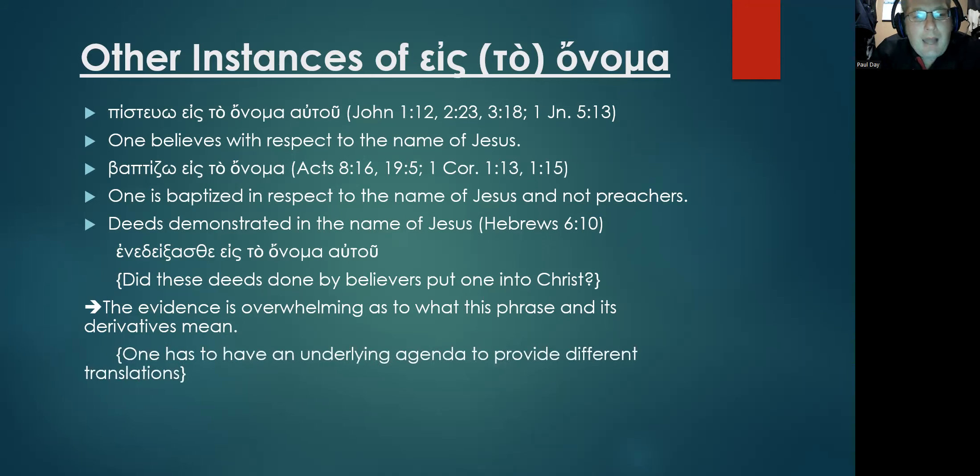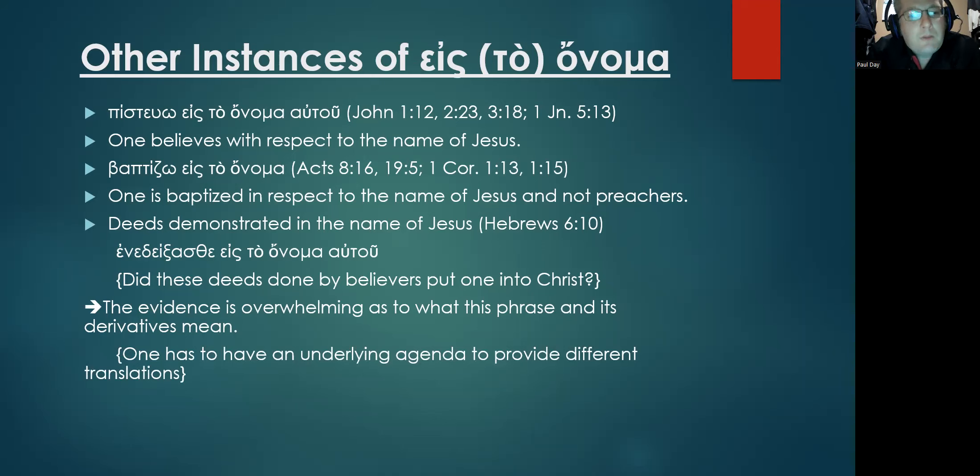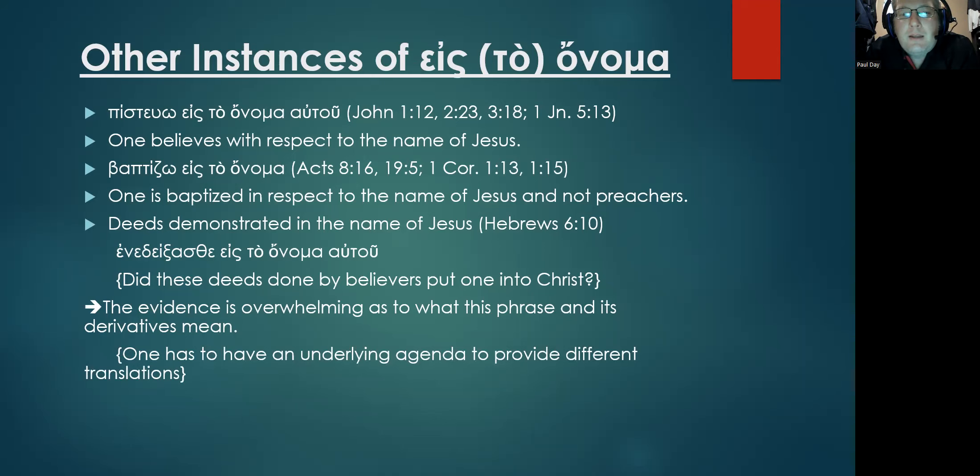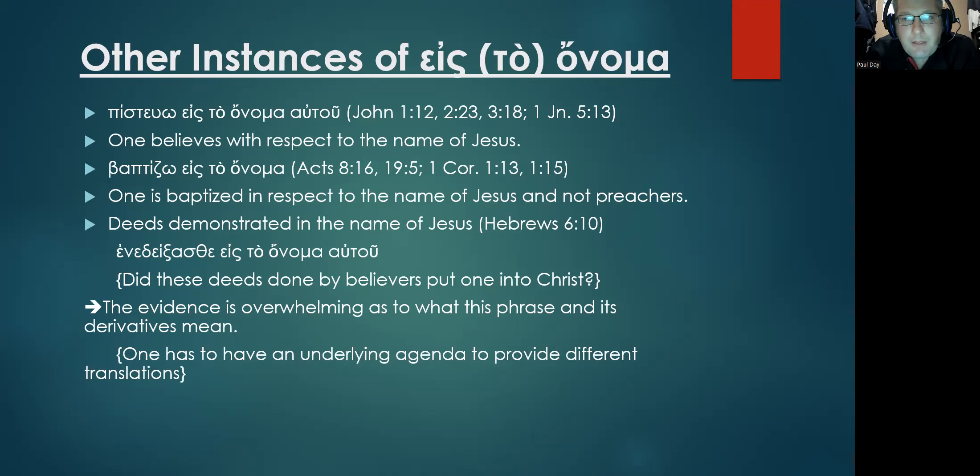I can only conclude, and I think any fair-minded individual can only conclude, that one has to have an underlying agenda to provide these divergent and differing translations.